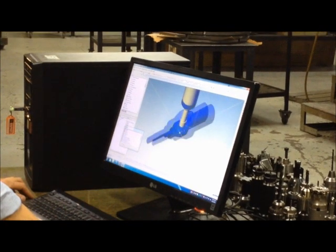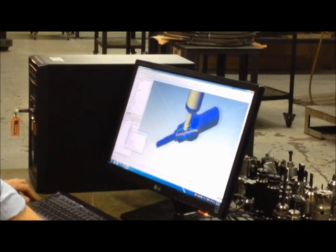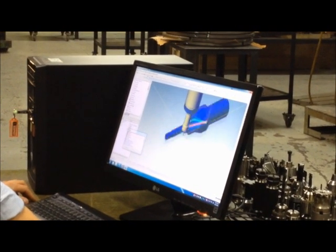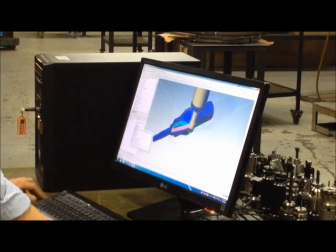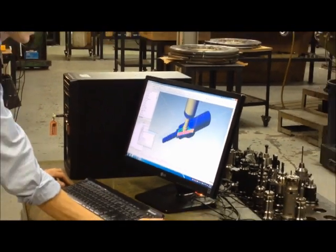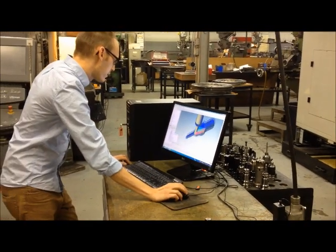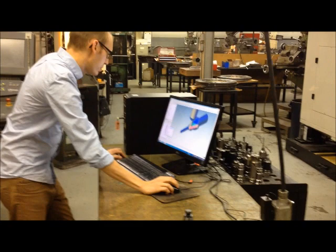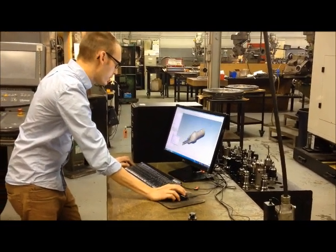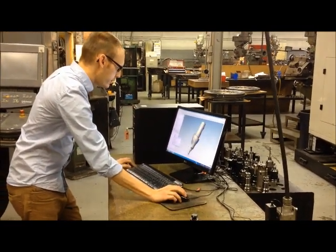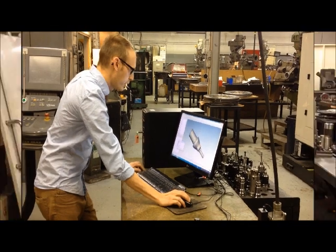So here you can see it running roughing in fast motion. And that is what our finished part will look like.